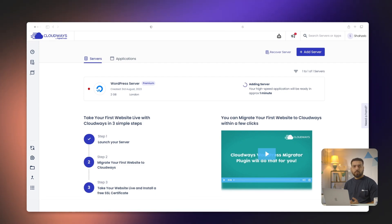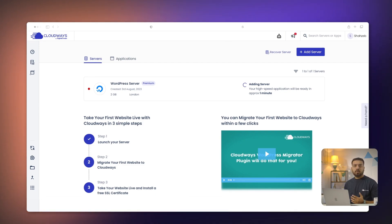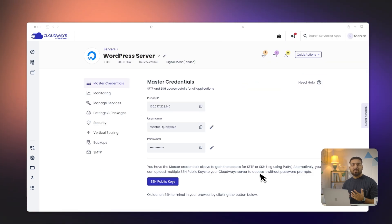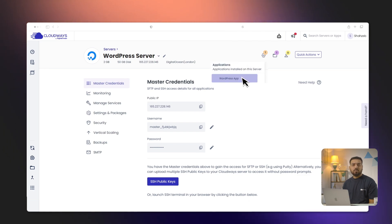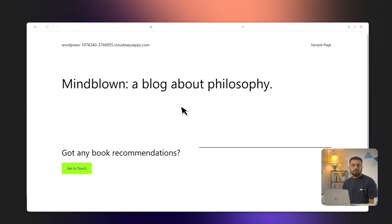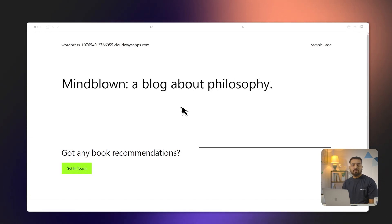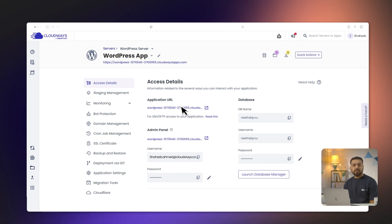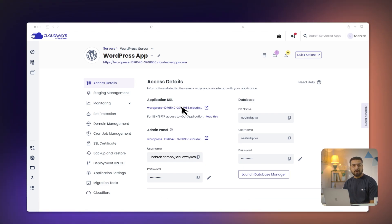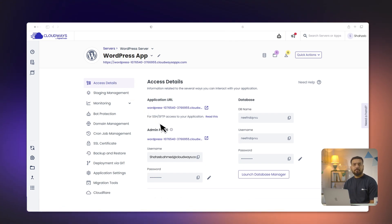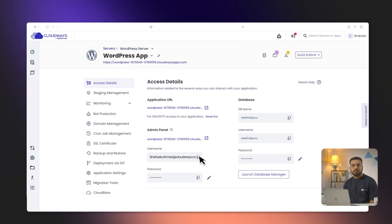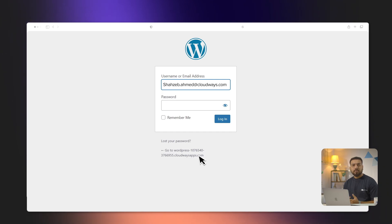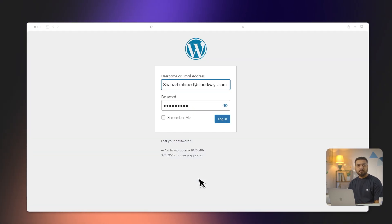In just a few minutes, your WordPress site will be up and running on your DigitalOcean server. Your WordPress application is now installed on Cloudways. You can access your newly installed WordPress application by clicking on the staging URL. If you see the page on the screen, it means everything has been configured successfully. To log into your WordPress website, simply go to Application Management, Access Details, Admin Panel. There you will find the admin username and password for your WordPress application. Click the URL, then copy and paste the credentials to access the WordPress admin panel.